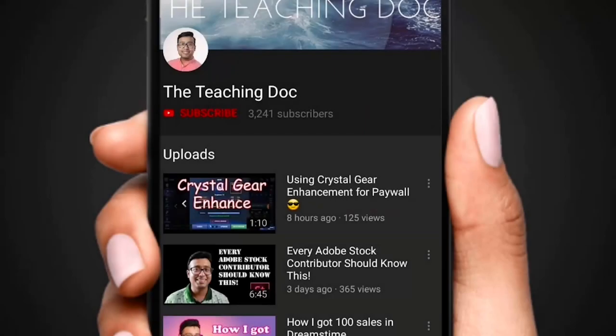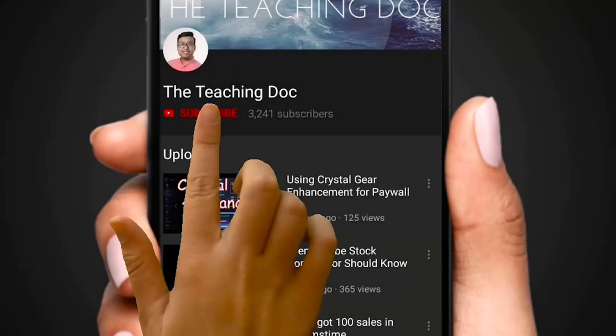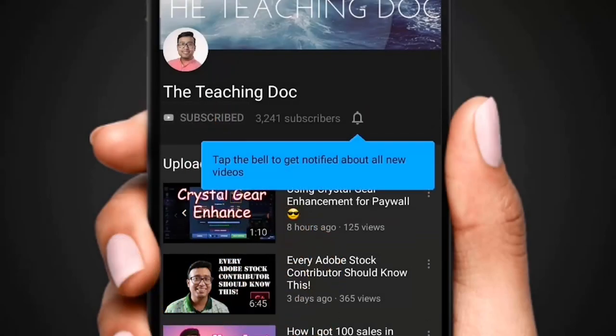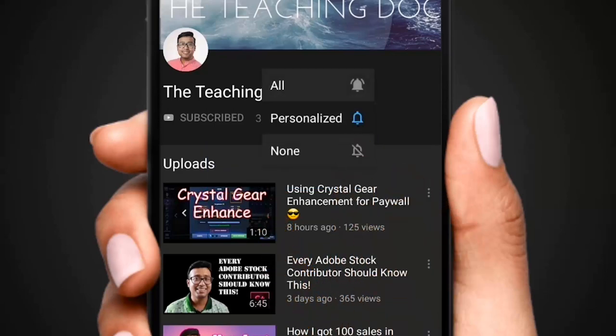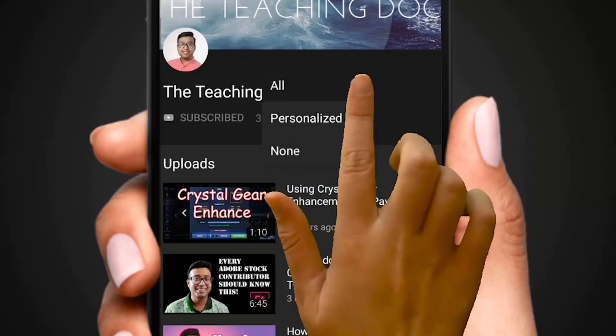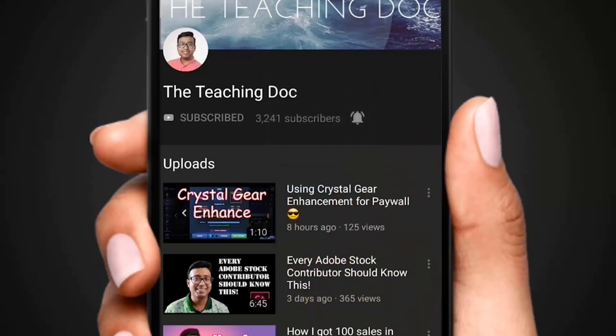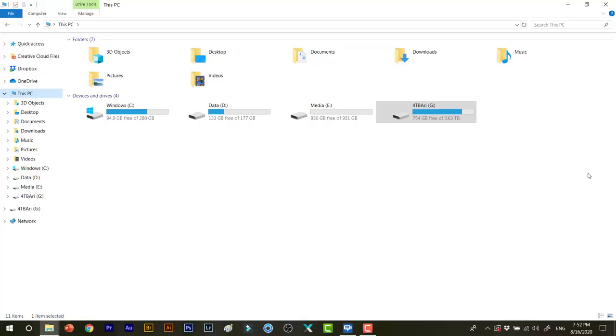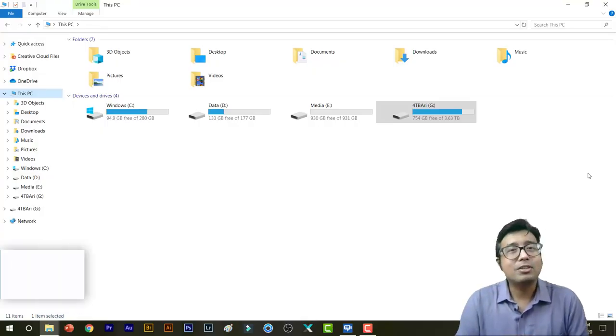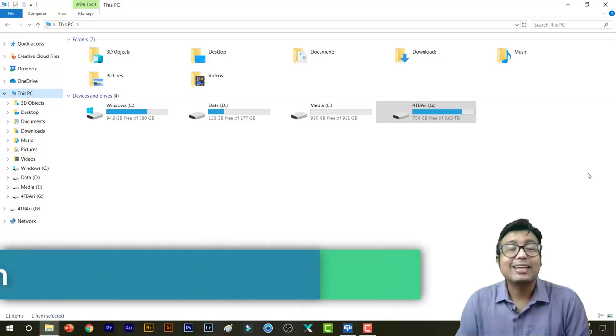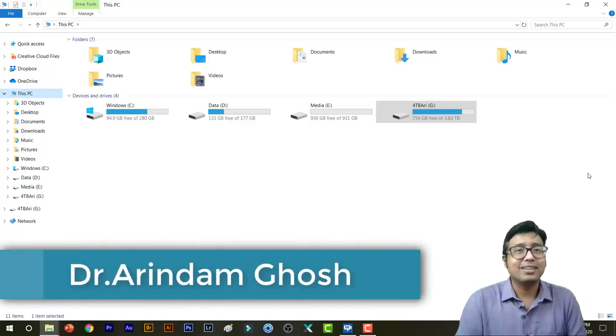Hey friends, if you love photography and like to sell your photos and videos online, make sure you subscribe, hit the bell icon, and turn on all the notifications so that you never miss any video guides from the Teaching Doc channel.